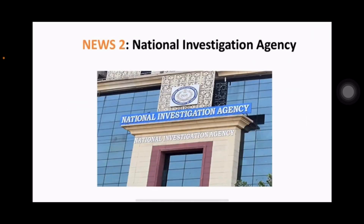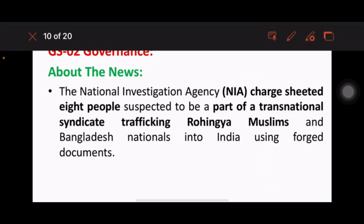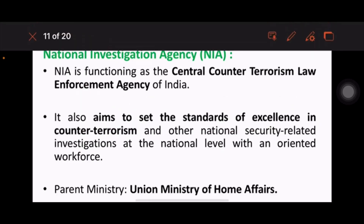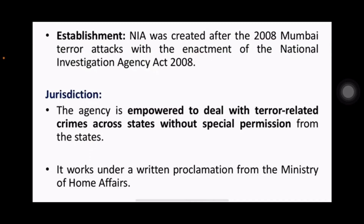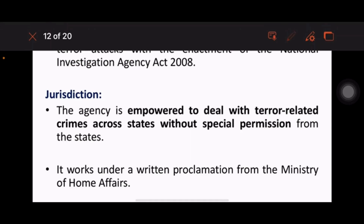Next is the National Investigation Agency. The NIA has charge-sheeted eight people suspected to be part of a transnational syndicate trafficking Rohingya Muslims and Bangladeshi nationals. The NIA functions as the central counter-terrorism law enforcement agency and aims to set standards of excellence in counter-terrorism and national security related investigation. Its parent ministry is the Union Ministry of Home Affairs. The NIA was created after the 2008 Mumbai terror attacks.